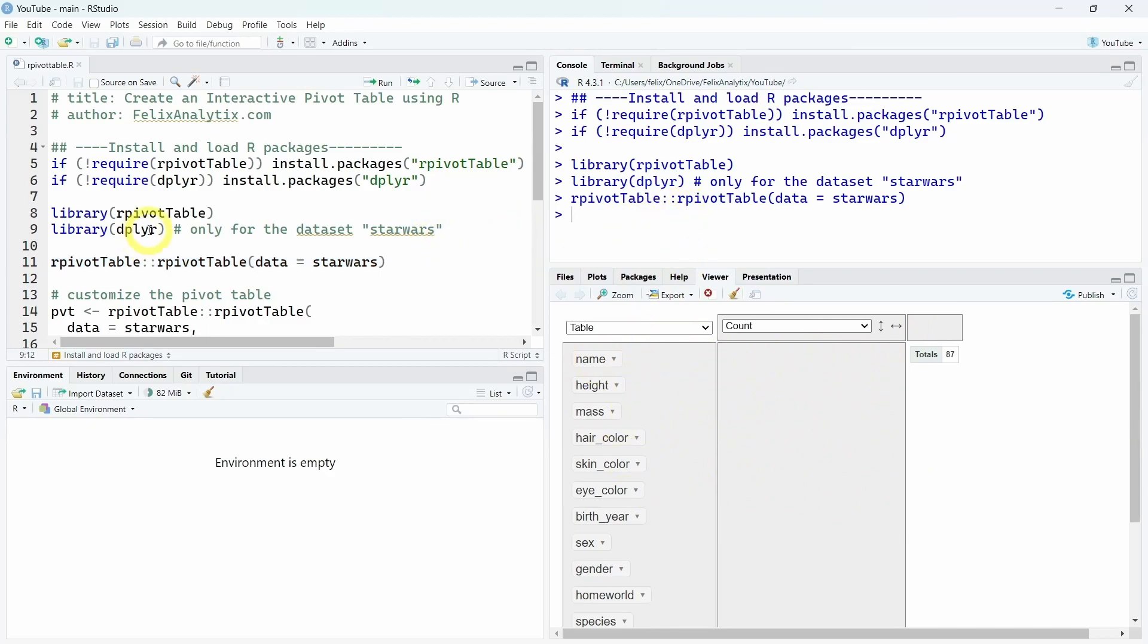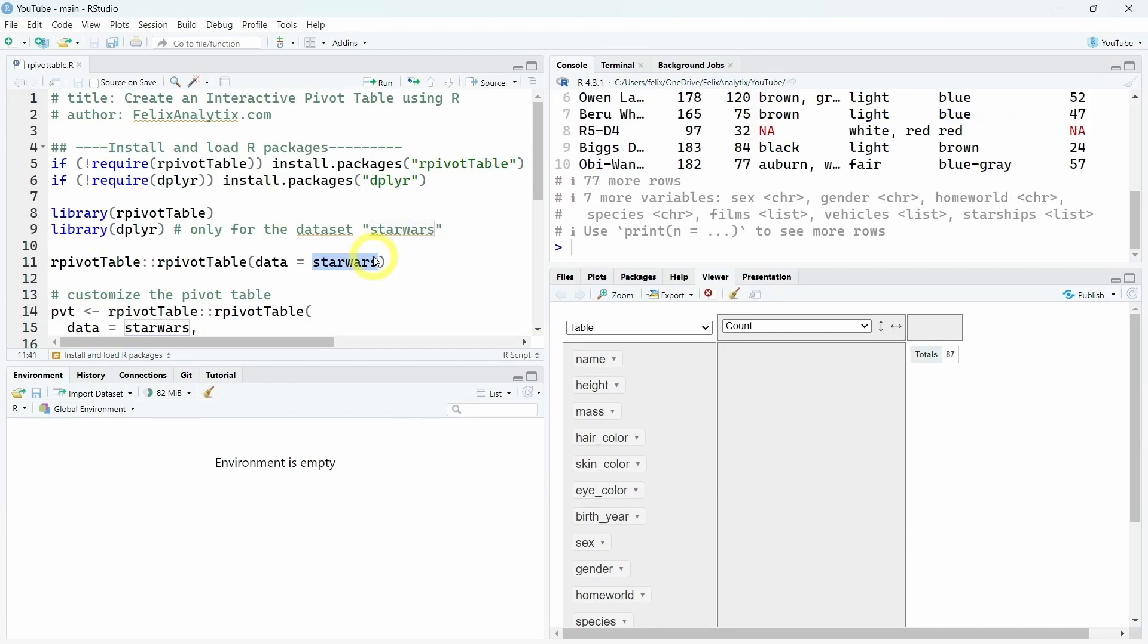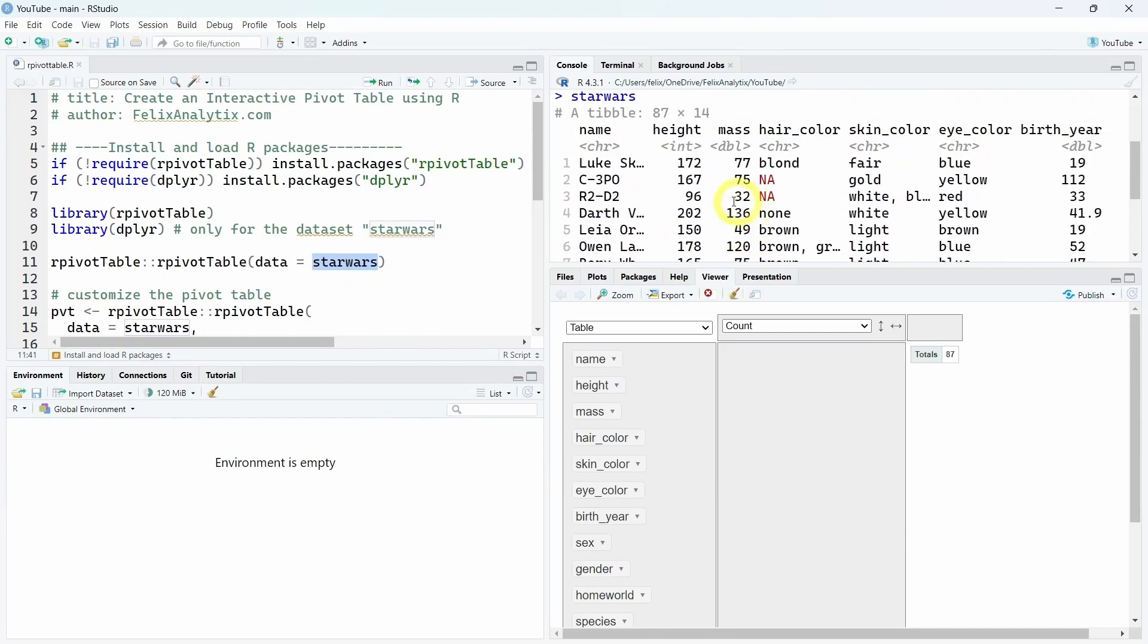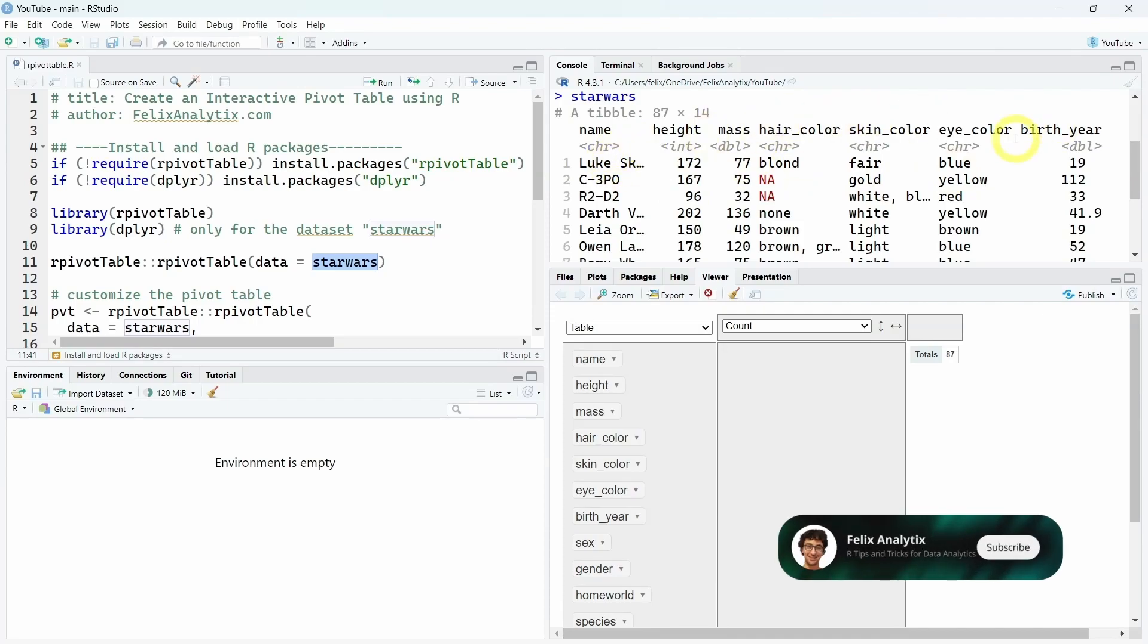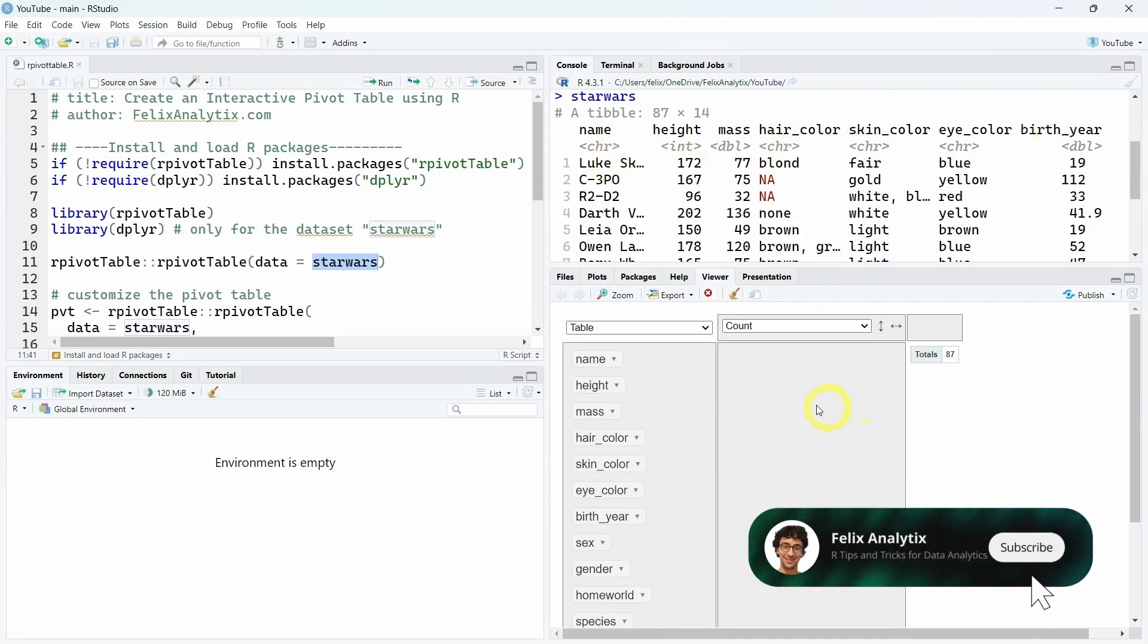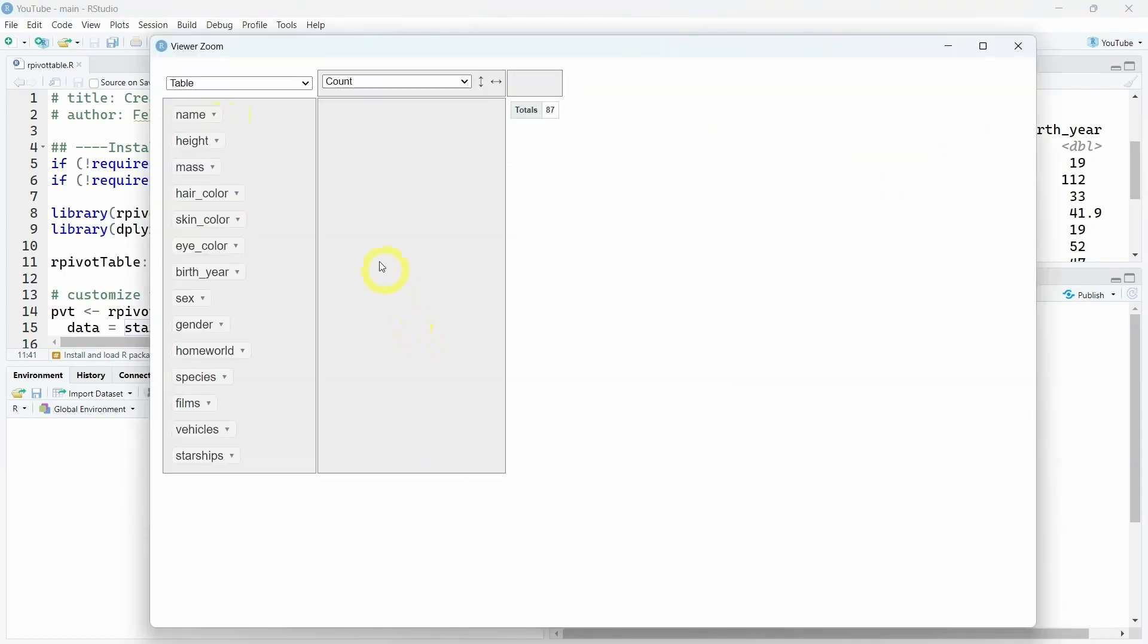The DeepLayer R package I'm loading here is just to access this Star Wars dataset that we will use for this tutorial. As you can see here, it contains 14 different variables with the name of the different Star Wars characters and different information about them. Before going to the customization of this tool, I want to show you how to use the interactivity of this pivot table.